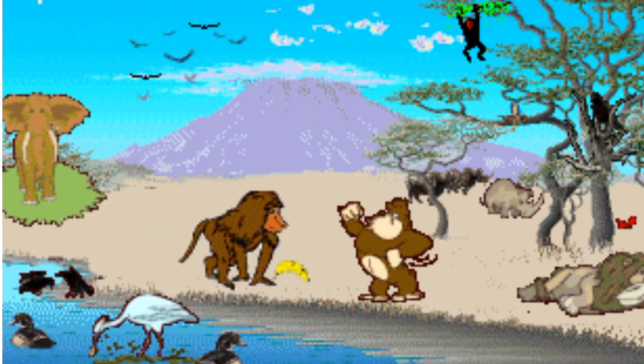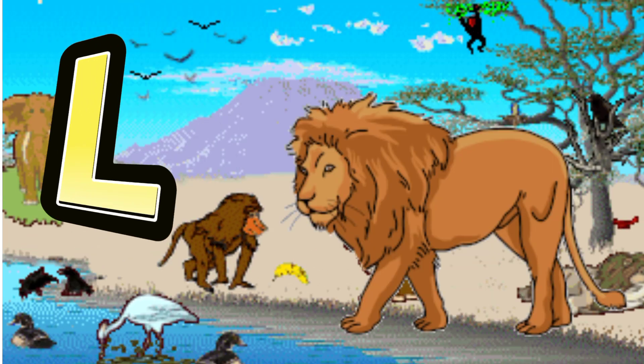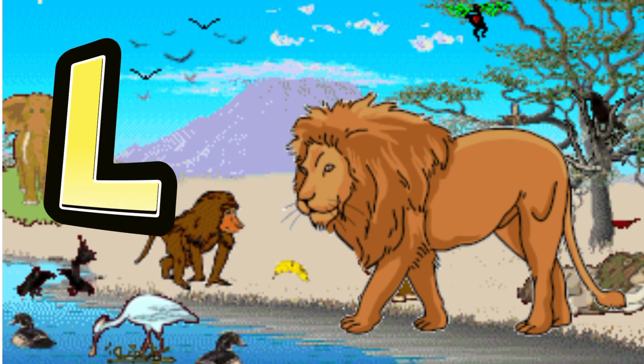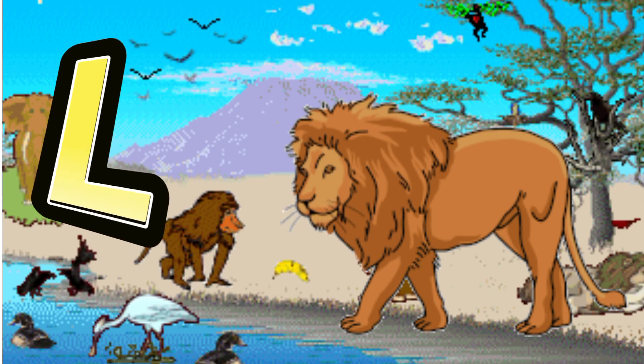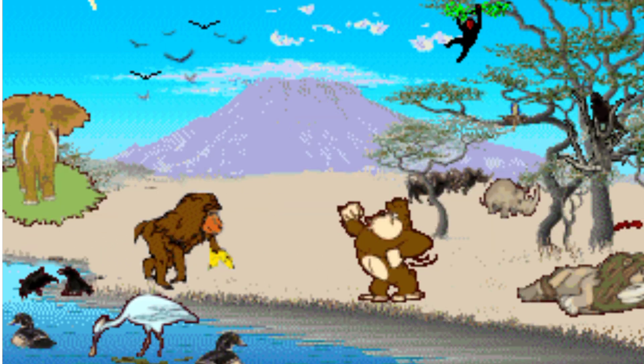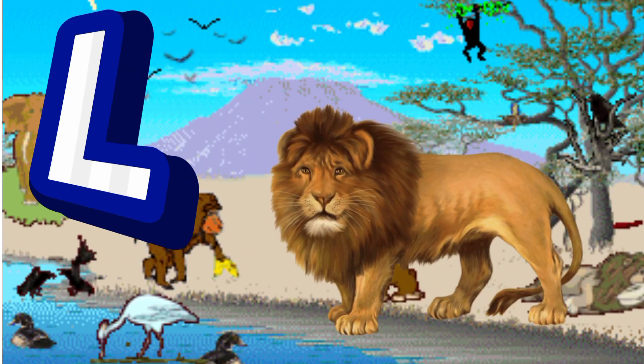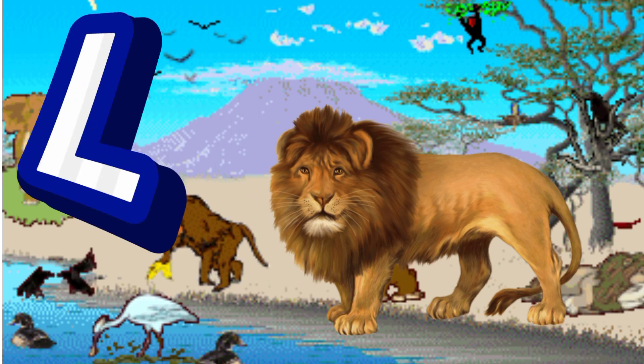L is for Lion. L. L. Lion, L is for Lion. L. L.